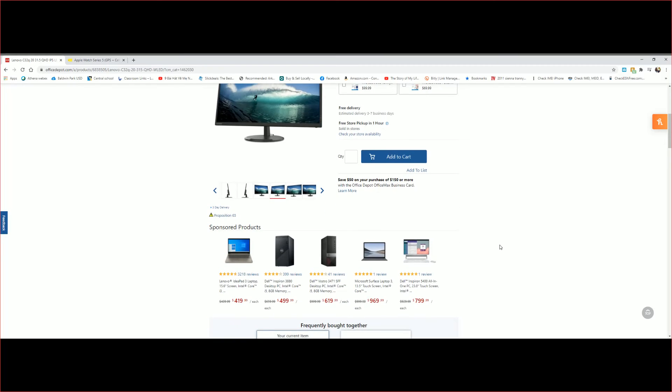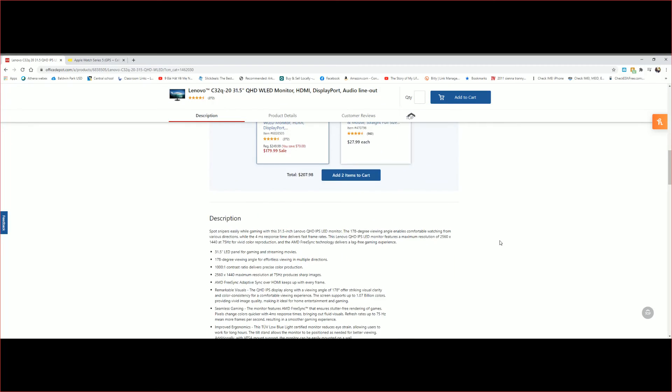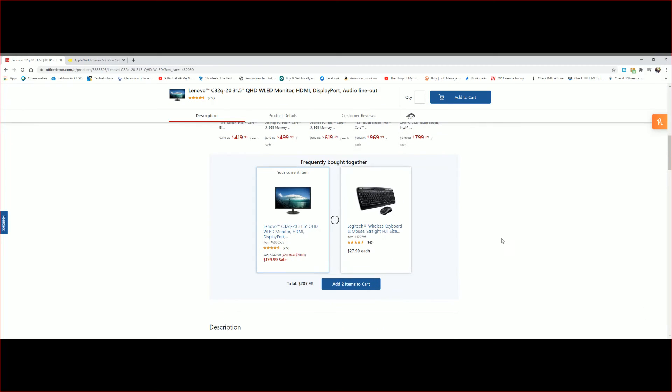And here, if you buy together with this Logitech wireless keyboard and a mouse for under $30,